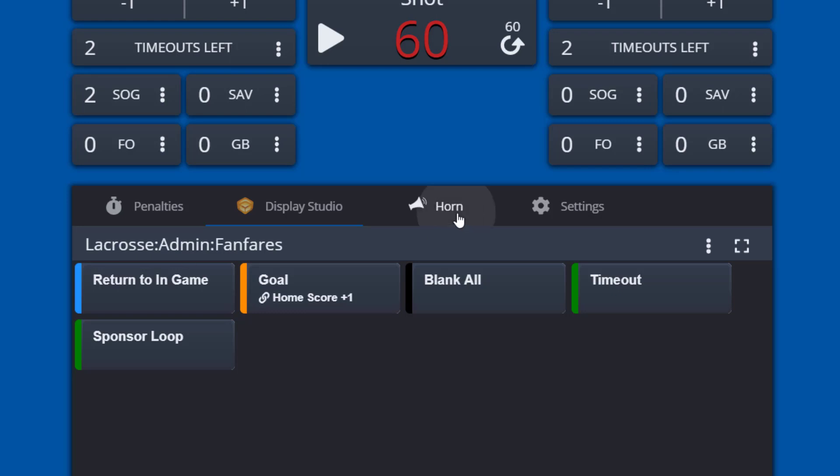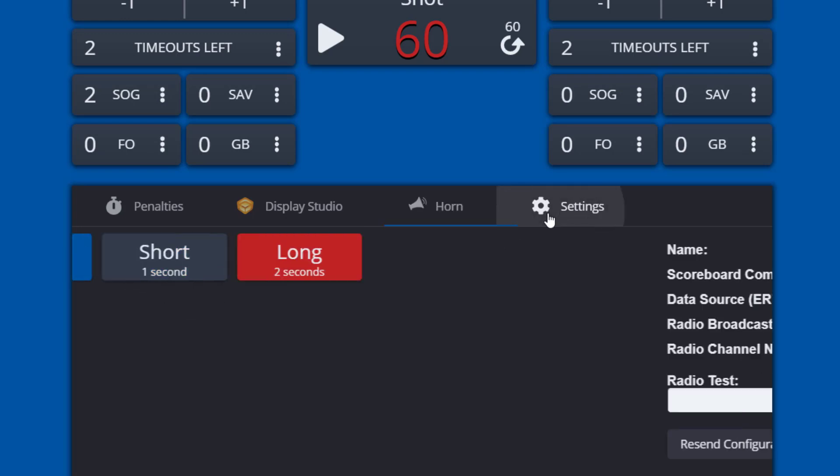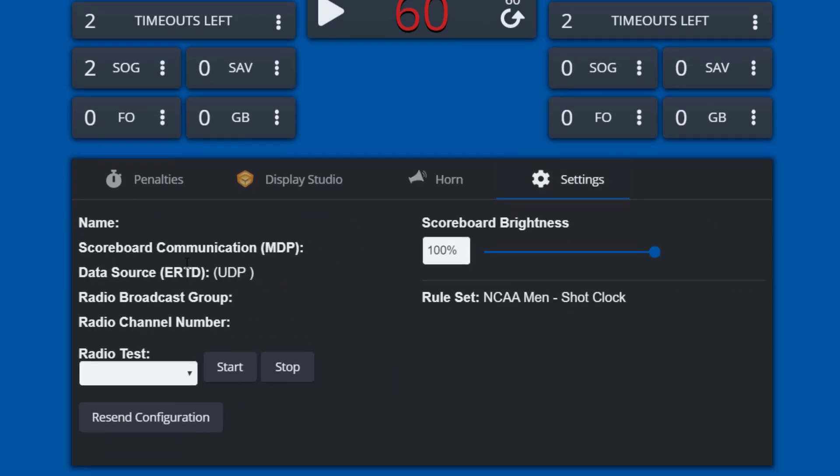The horn tab has three buttons for the three types of horns that can be played if a horn system is connected to Allsport Pro. The settings tab shows the scoreboard settings and if available, dimming levels for the scoreboard may also be adjusted.